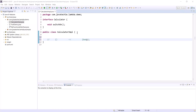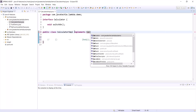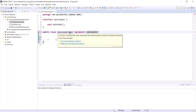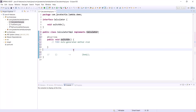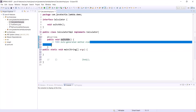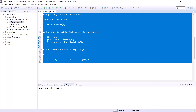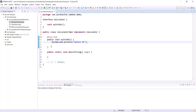In the traditional approach, we implement from the interface, override the method, create a main method, and invoke it using a reference. But with lambda, we don't do it that way. Let me copy the traditional method to show how to convert it — as this is an anonymous function, we don't need the method name and prefix.